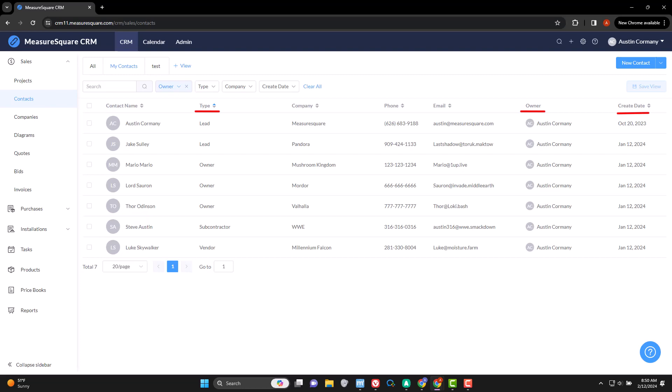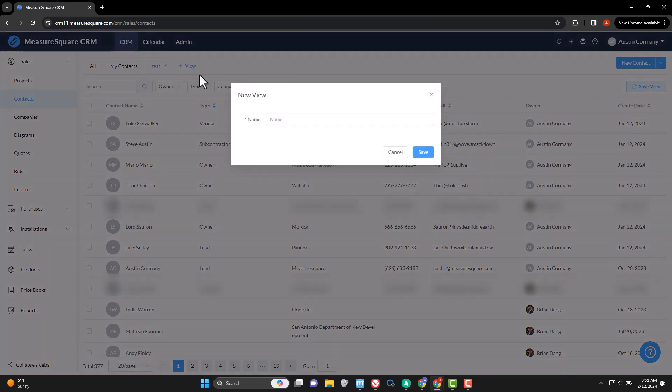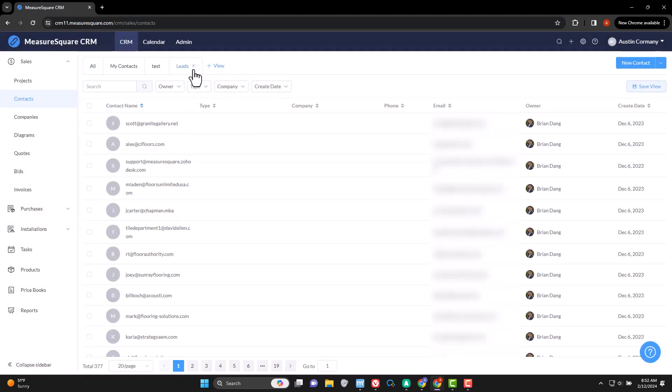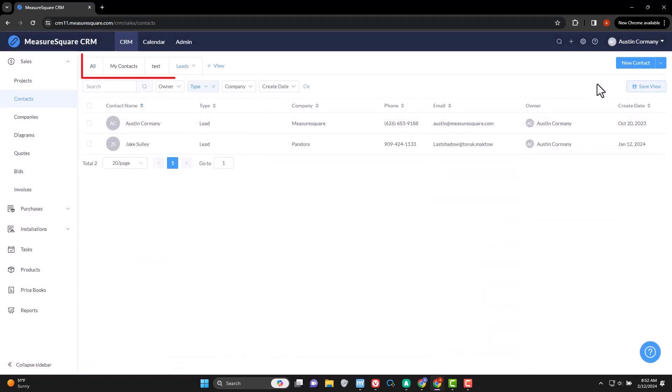Custom views are also possible. To create one, click on this plus button, set your filters, and save. With the click of a button, you can switch between any number of custom views, bringing the information to you and saving you time.